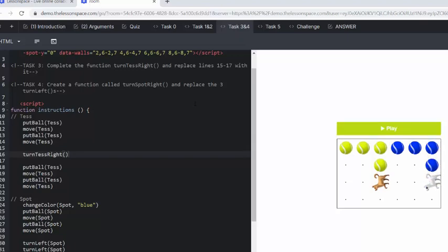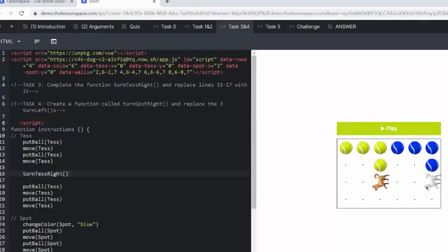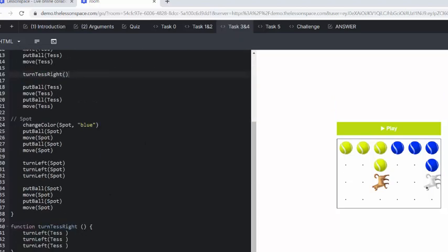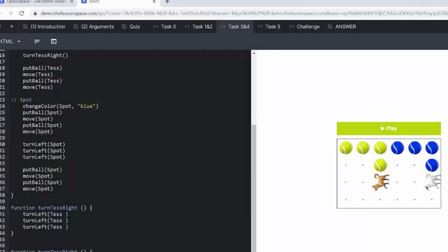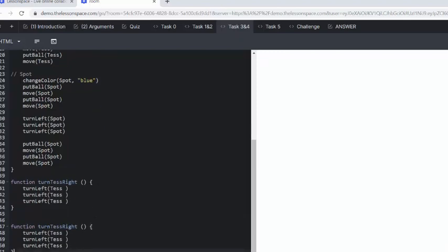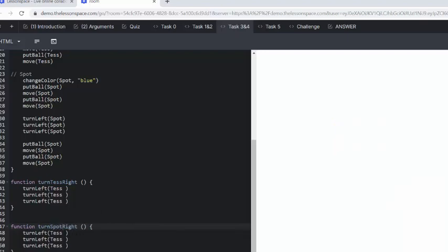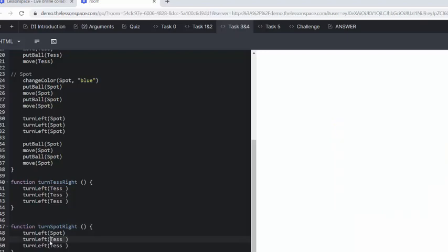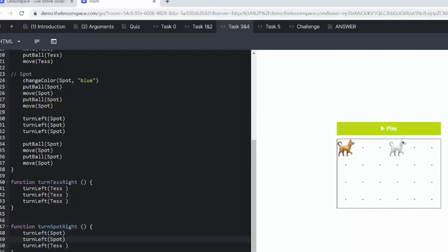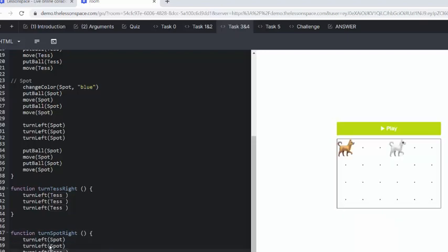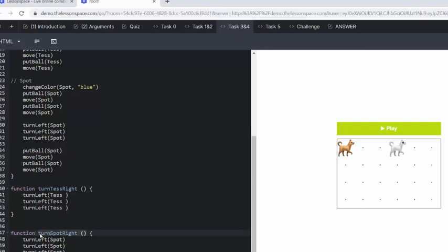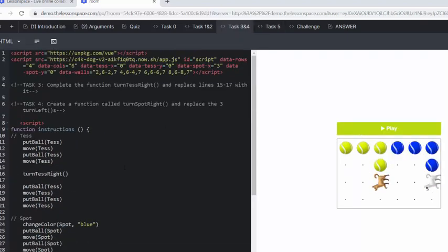And Spot can too, but he's turning left three times. So now in task four, we want to create a whole new function. So remember, we always do that after the function instructions, give ourselves some space. So this is turnSpotRight. And we need to replace all of these with Spot. And then we can delete those three lines of code and make it one line of code. And that's that.